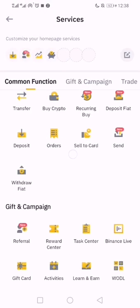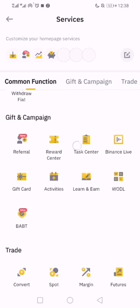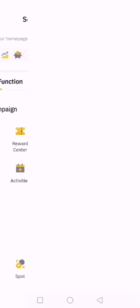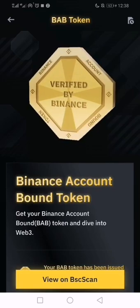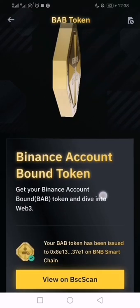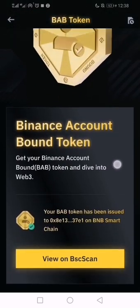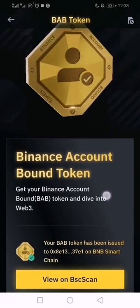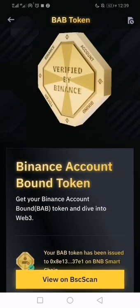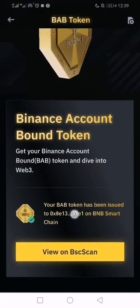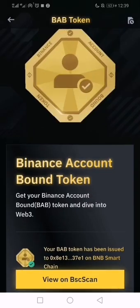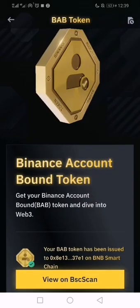Launching the platform again, you can see the BABT token displayed. No more registration, no more need to mint — this is how it remains permanently. This particular address is now connected to my Binance account.